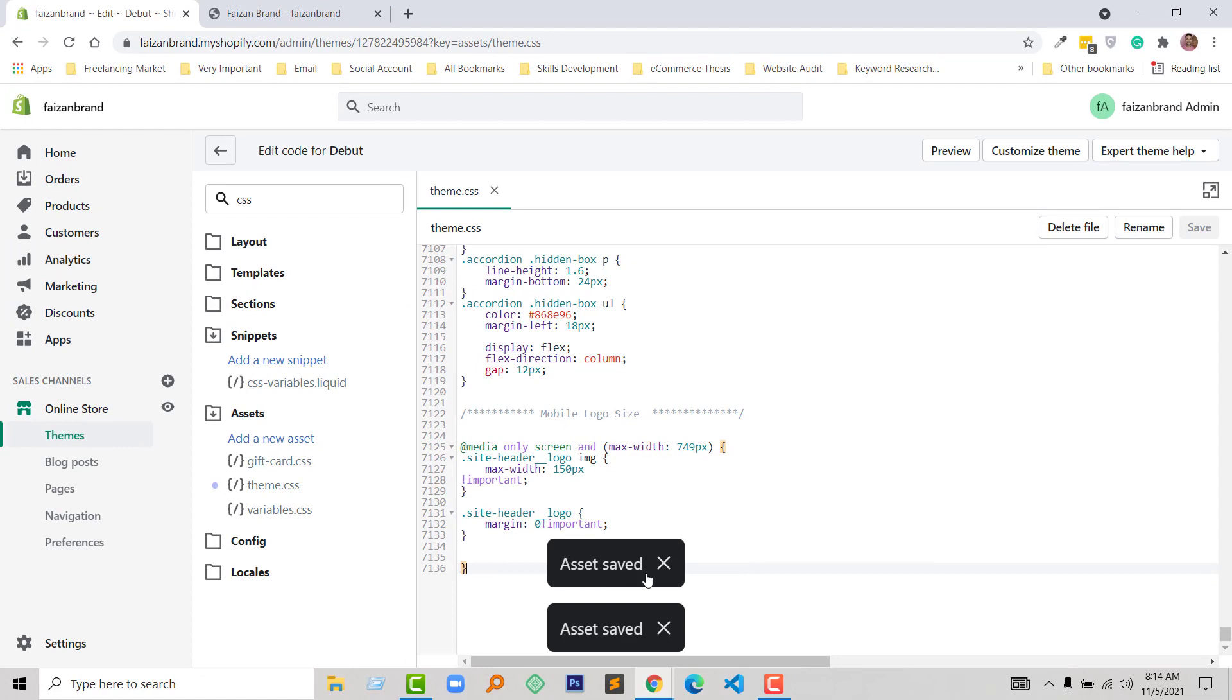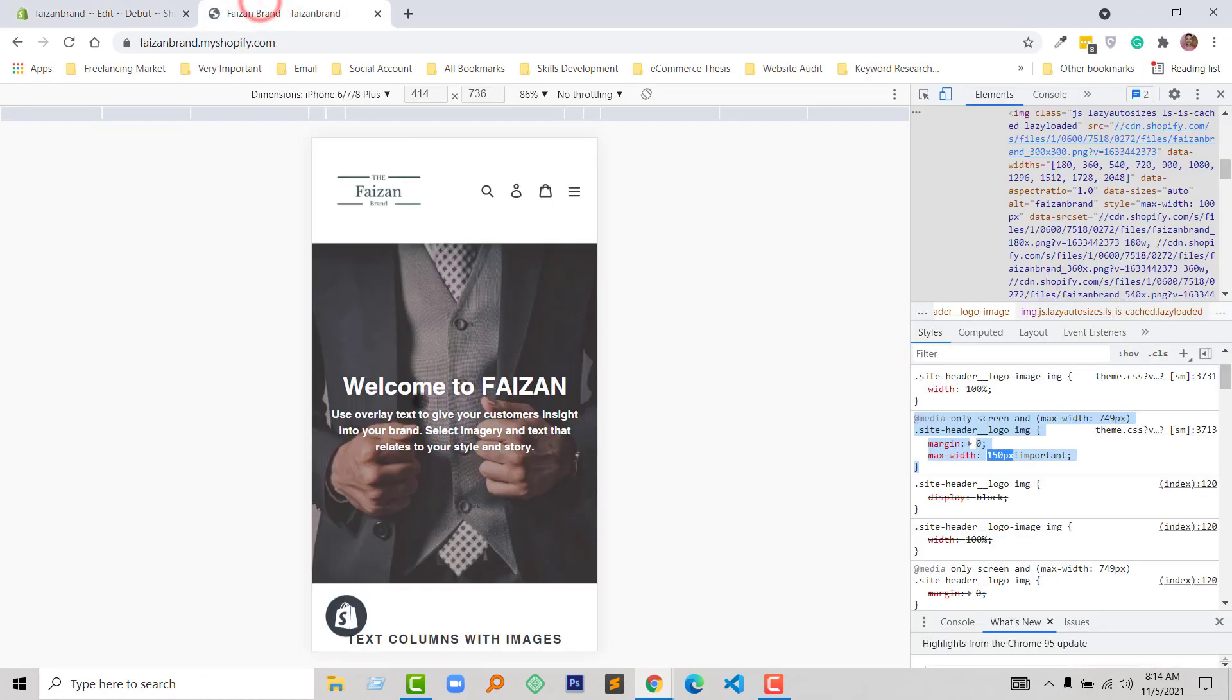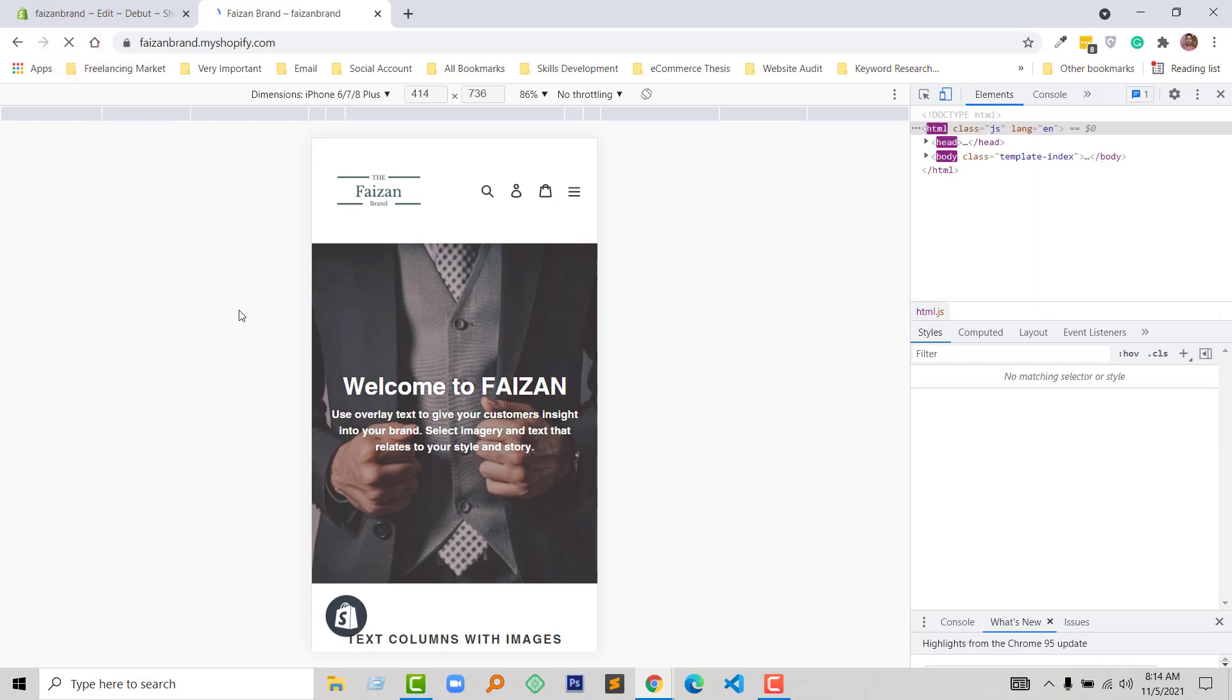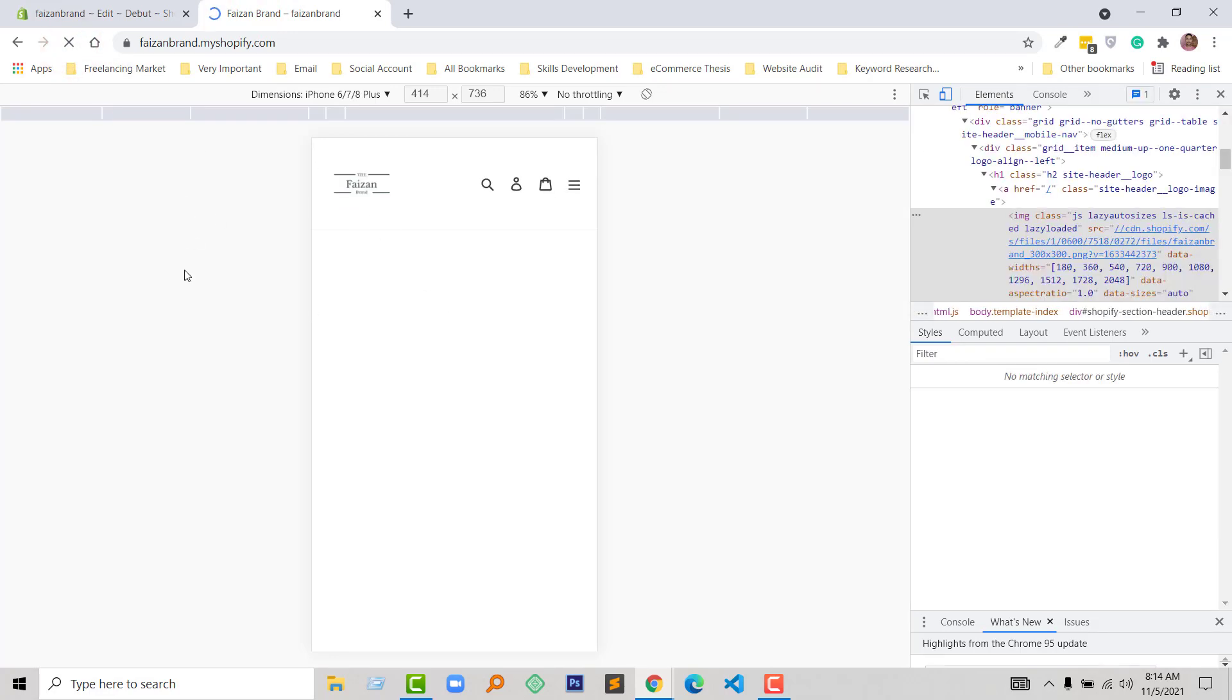Now going to my home page or front page and reload the browser, refresh the browser.